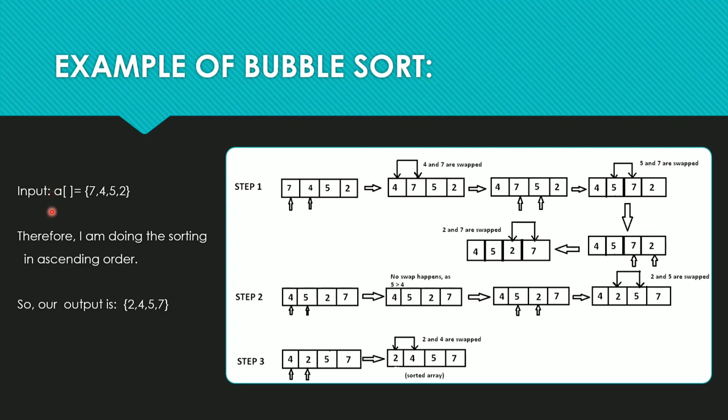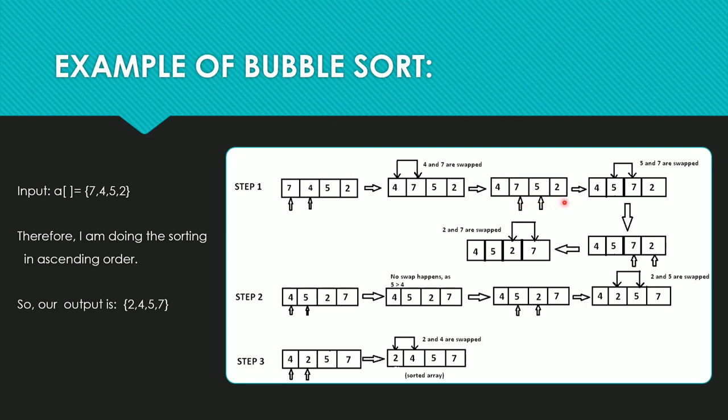As we are sorting in ascending order, we will do it step by step. In the first step, we will compare first and second element, that is 7 and 4. As 7 is greater than 4, we will swap them and the new array is formed. Now we will compare the second and the third element, that is 5 and 7.